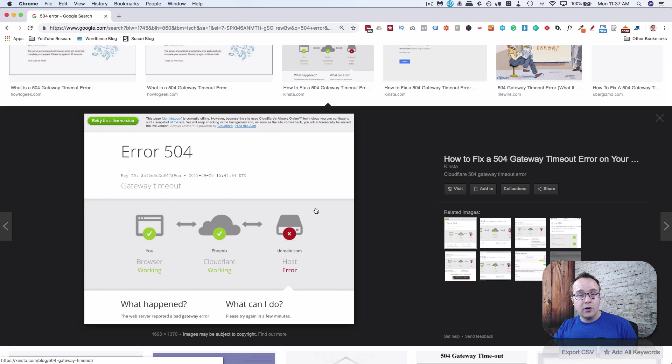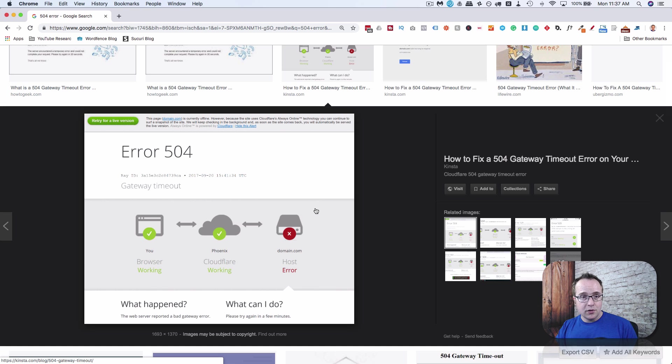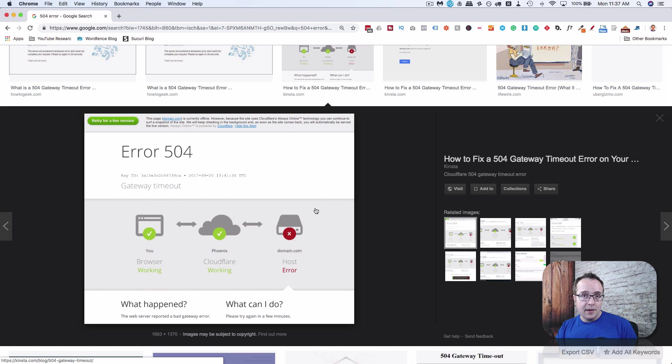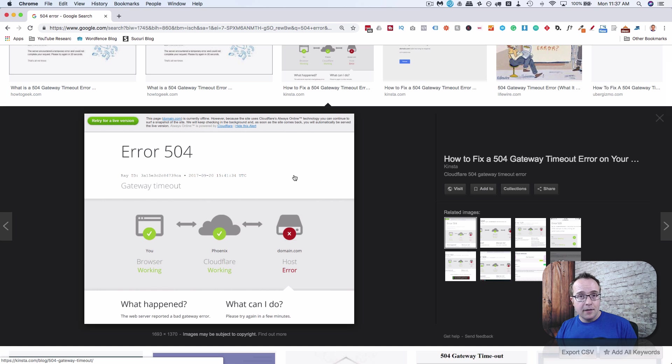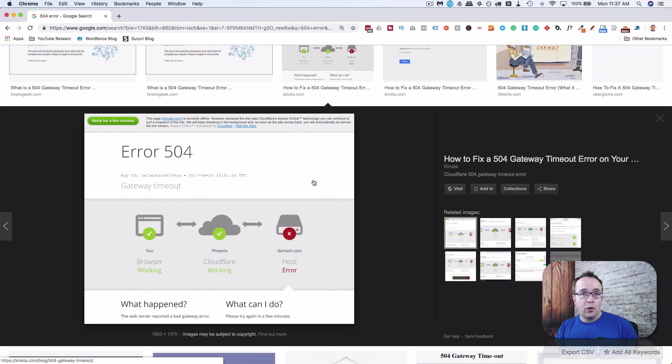It could be maxing out server resources. It could be all kinds of things, but it is a temporary error that's usually resolved. But if you find you have this error for an extended period, you should contact the support for Cloudflare or whatever service you're using to route your traffic.